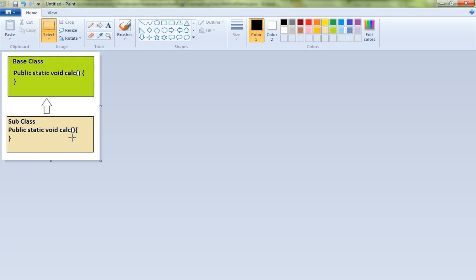You will not be getting runtime polymorphism, okay? Because this is called method hiding. It's not runtime polymorphism. You will not be getting that ability.